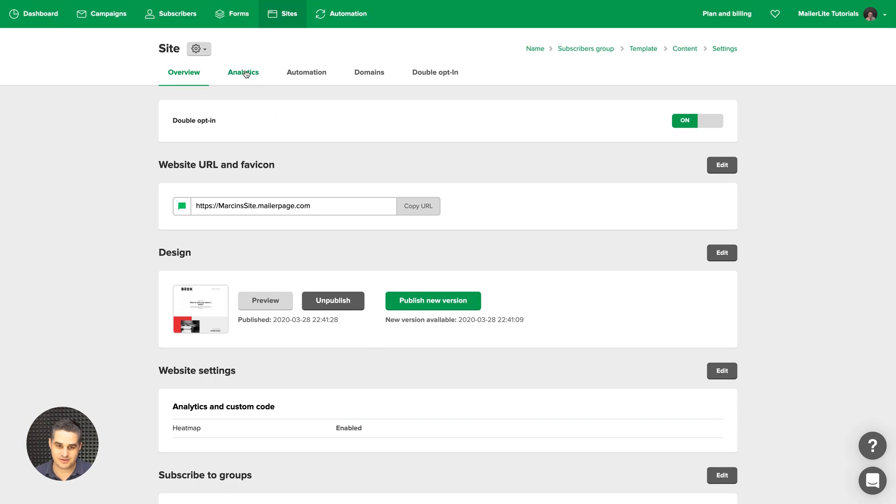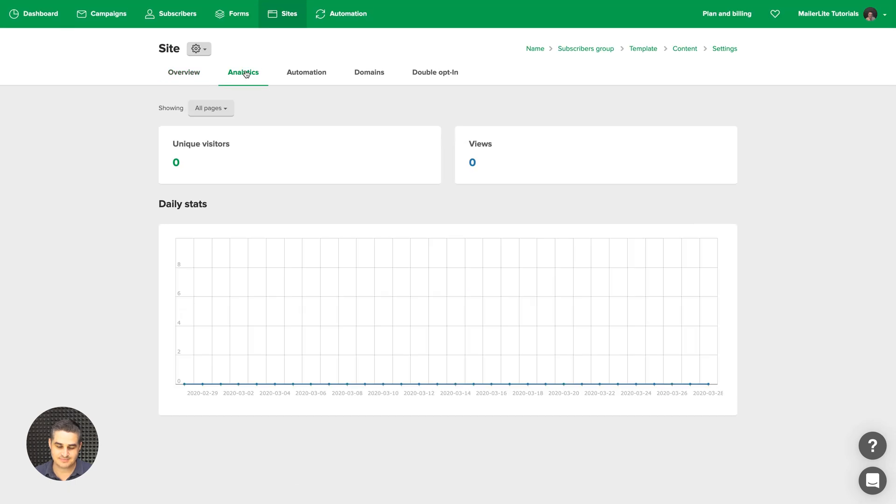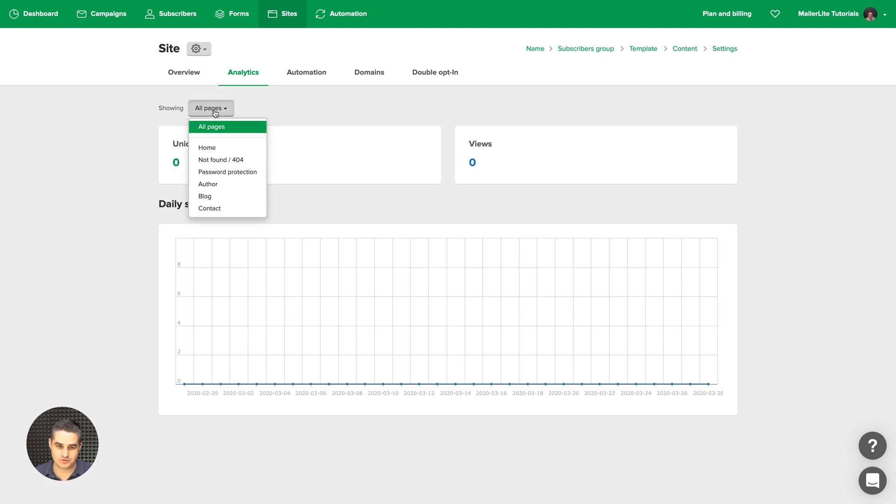Then we have the analytics. And it's zero, of course, for now. But later you'll start seeing this graph move. These numbers go up. And you can also look at the analytics for any specific page here.